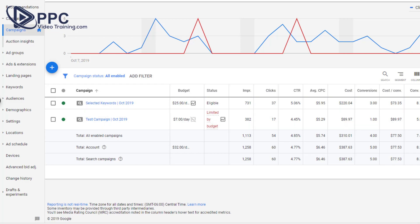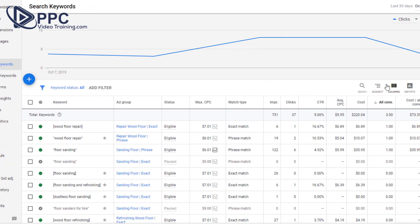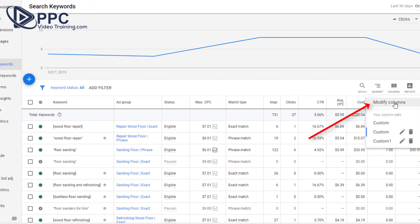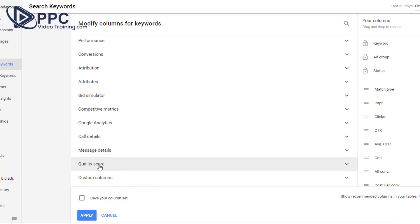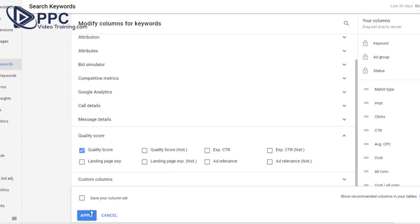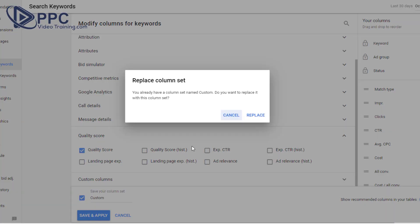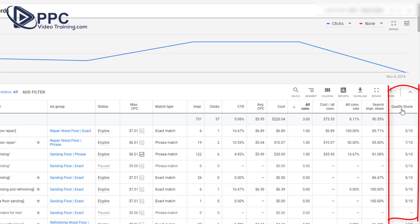Here we are inside a campaign. You won't be able to see the quality score until you get a couple of levels in. Click on the campaign you're working on, then click on keywords. Once you're here, click on columns, modify columns, and then you're going to see the quality score section. Click on that, click on quality score. You can save your column set, call it whatever you want — custom — save and apply. And here is your quality score.